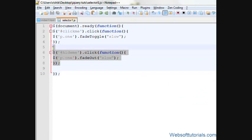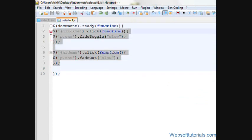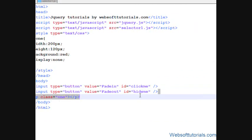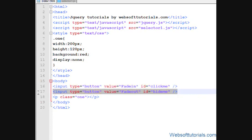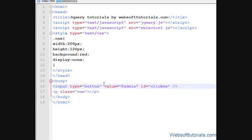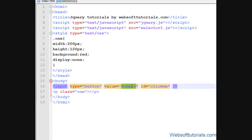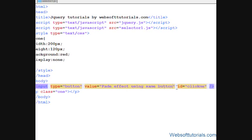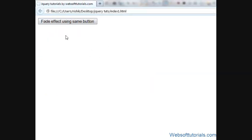First, I will remove this jQuery and I will remove this button also. I will give it a value of 'fade effect using same button' and its ID is 'clickme'. I will refresh.